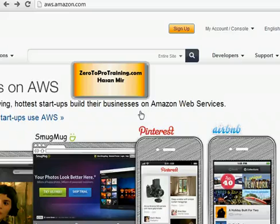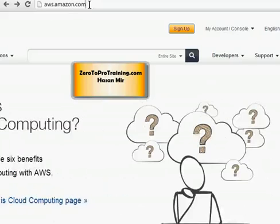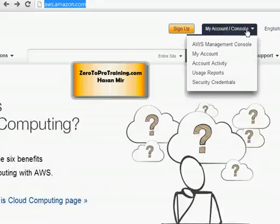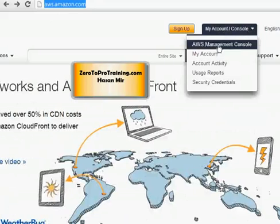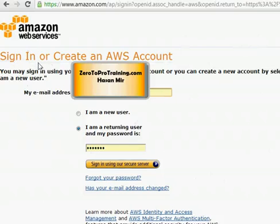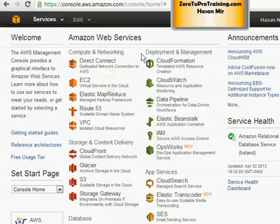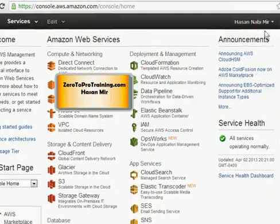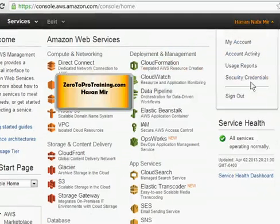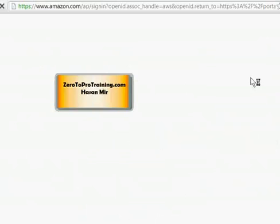Open your browser and navigate to aws.amazon.com. From the My Account console menu, choose AWS Management Console. On the sign-in screen, enter your email address and password, then click the Sign In using Secure Server button. You will see a page listing all services provided by AWS. Click on your name and you will see a pop-up menu — click on Security Credentials.